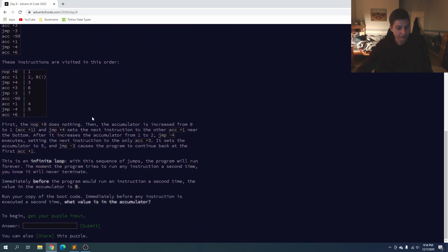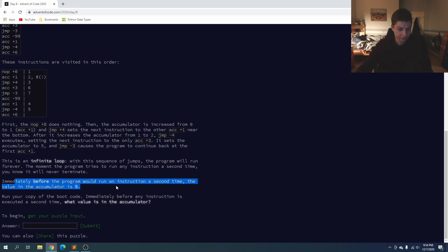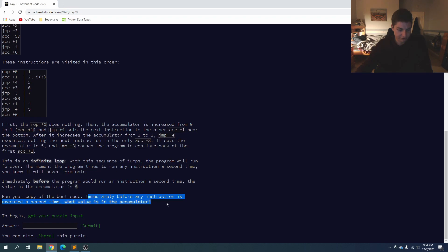So immediately before the program would run an instruction a second time, we want to know what value is in the accumulator.